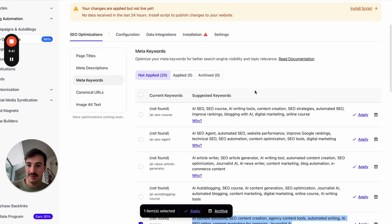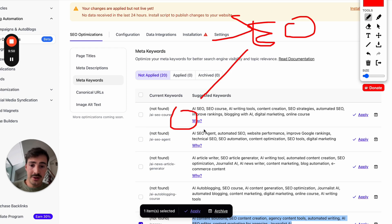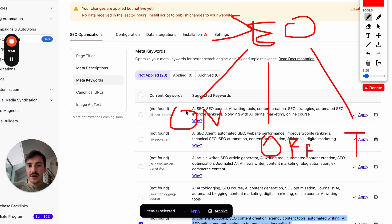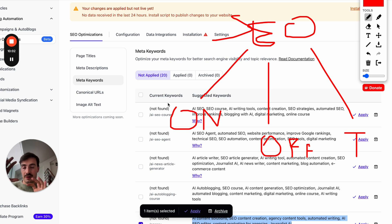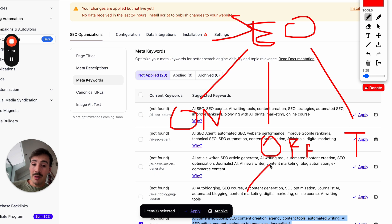A lot of people miss and neglect technical SEO because it's boring and takes time, but it's very important. SEO has three main pillars: on-page SEO — everything that happens on the site, how you write your content, images; off-page SEO, which is basically link building and backlinks; and technical SEO — the boring stuff like titles, descriptions, schema markup, and site speed.